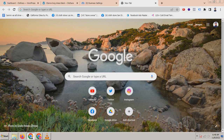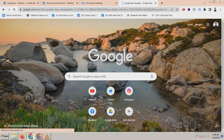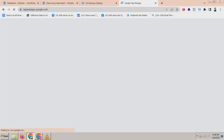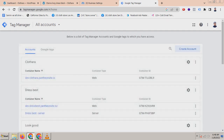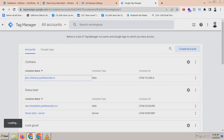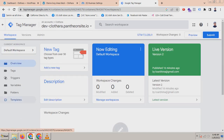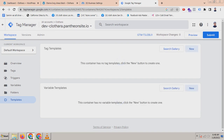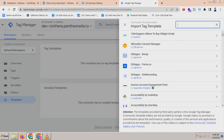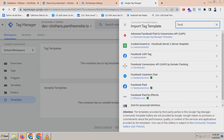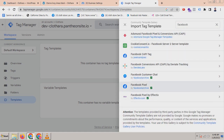Let's get started. First of all, go to your Google Tag Manager account and click on your account. In Google Tag Manager we have to add a template called the Facebook pixel tag template. Just search for Facebook and you can see the Facebook Pixel by Facebook Archive — click on it and add it.